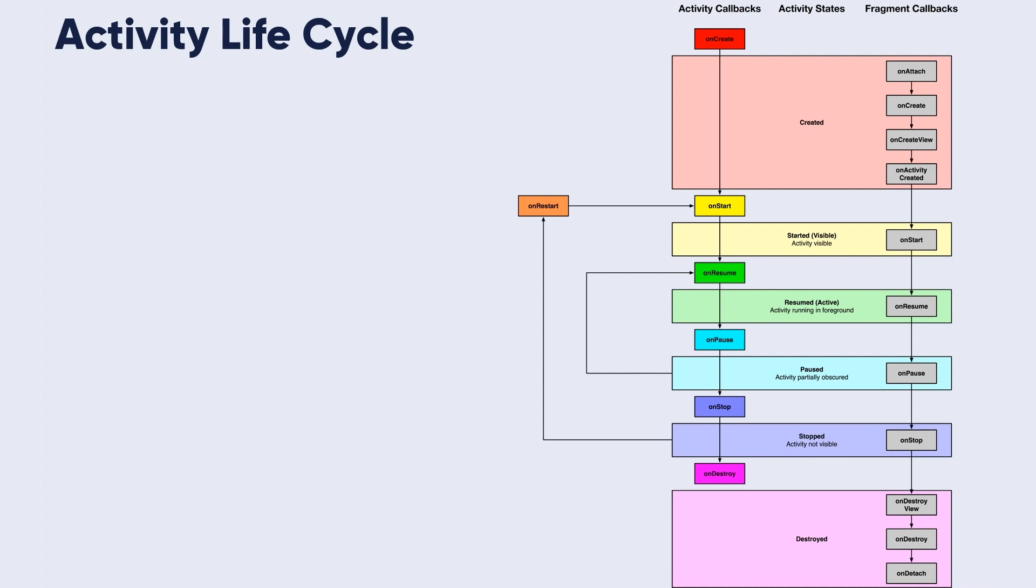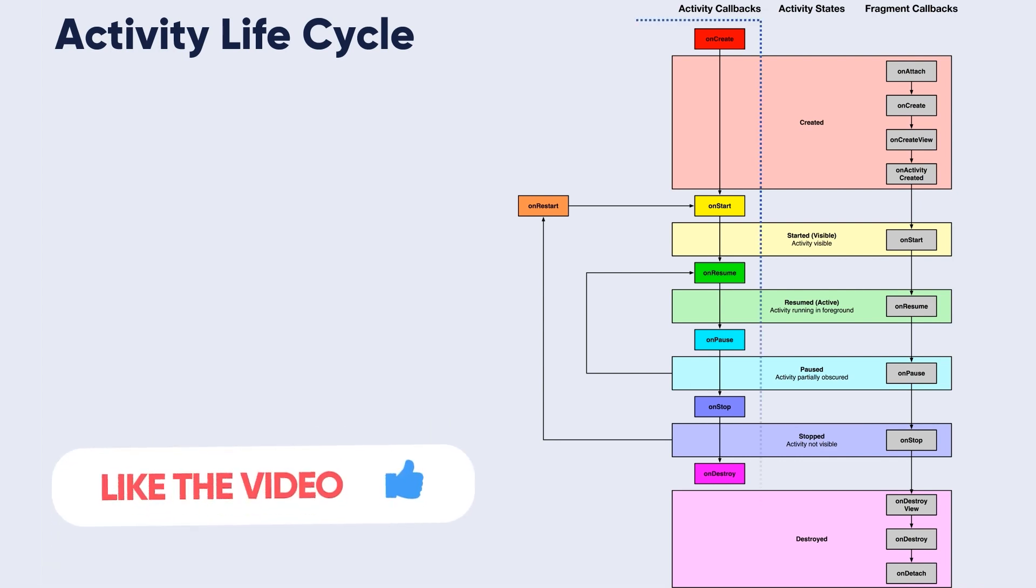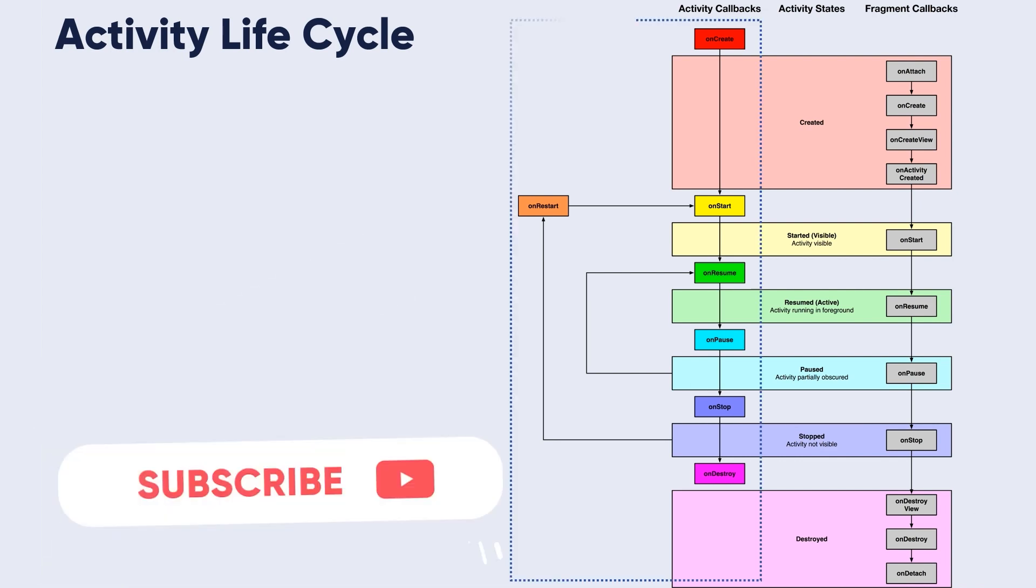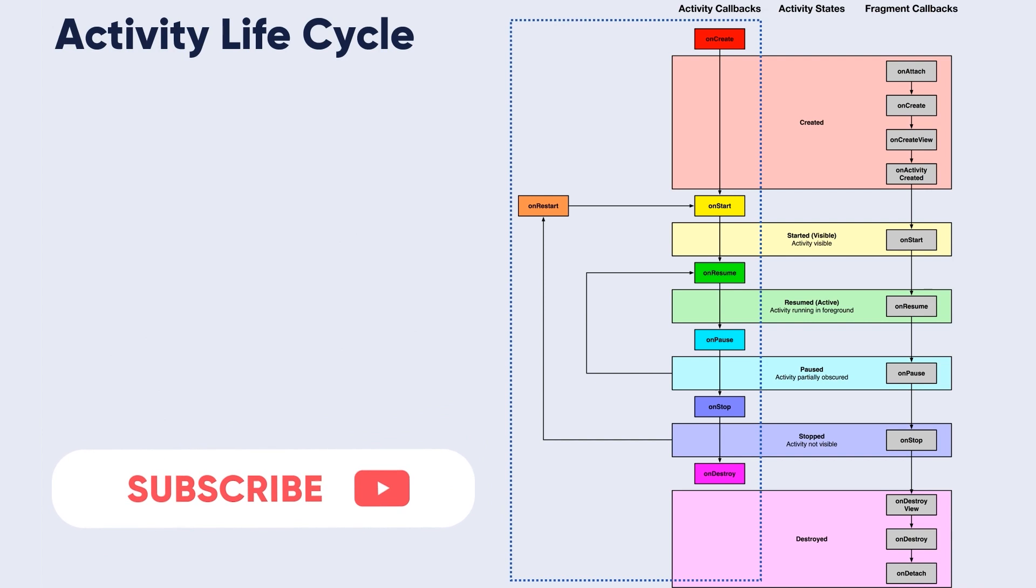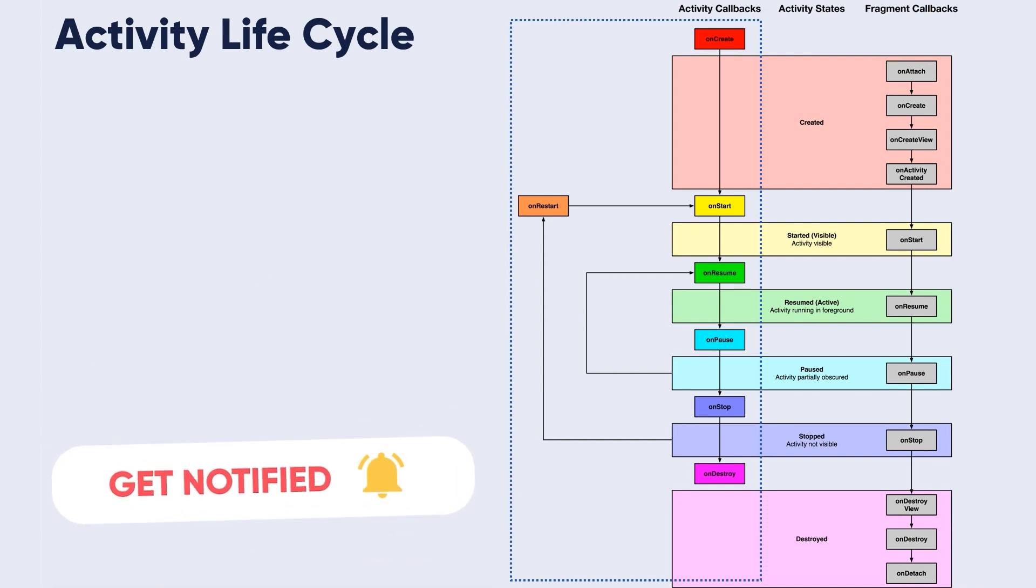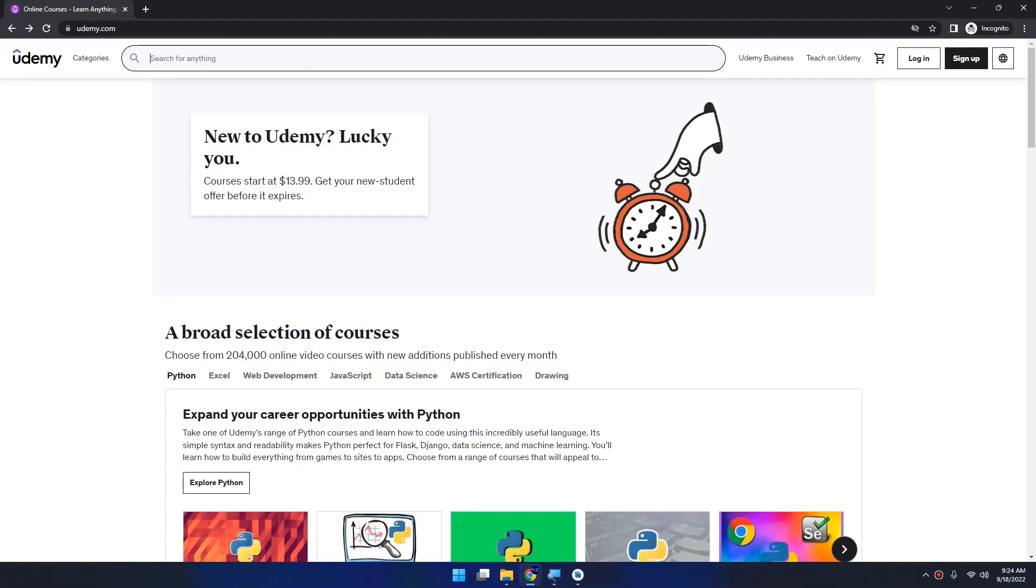The first part that we are going to talk about is the activity callbacks or activity lifecycle methods. Later on in this course we will introduce the same figure in the fragment section and learn about the fragment.